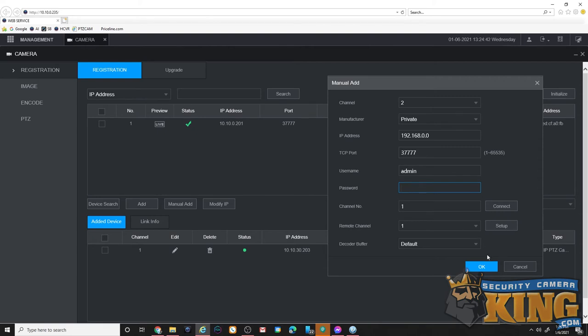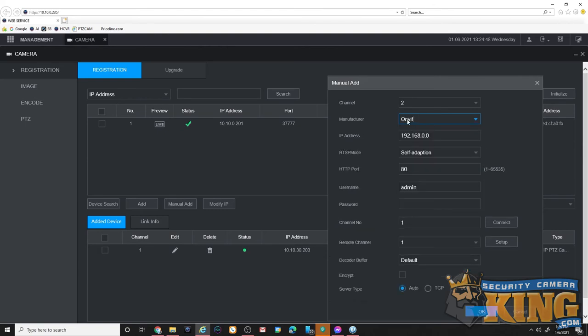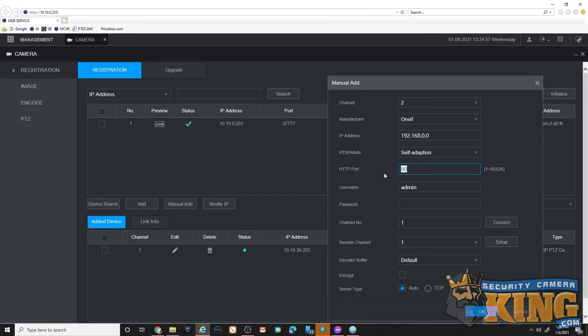If you're using a third party camera, you're going to want to change the protocol from manufacturer to ONVIF. You're going to want to use the IP address you set, and you'll have to look up the HTTP port of your third party camera either through the UI or from the manufacturer. Put in its username and password and click OK.